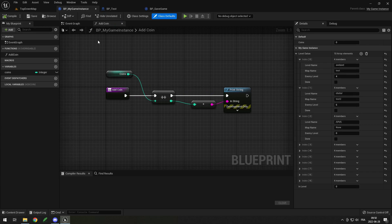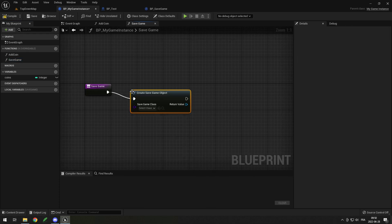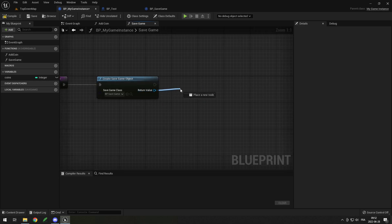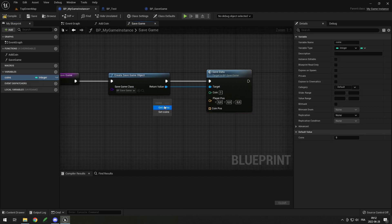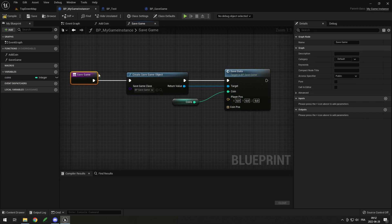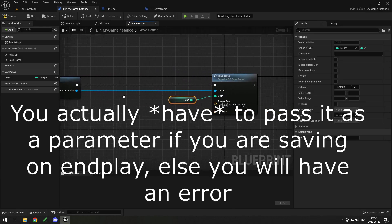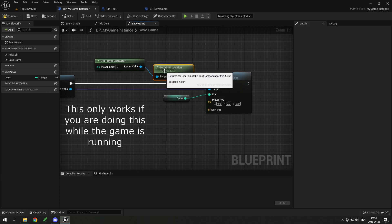In my game instance I'll add a function called save game. I prefer to do it in the game instance because I save my coins here, but technically you could do this anywhere. In here I will drag and do create save game object, then select my bp save game I just created with my variables. Then you can drag from your save game object and use your save data function we just made. It makes it a lot cleaner to have them all in one function instead of having to set them individually. For the coin I'll just put get coin right here.